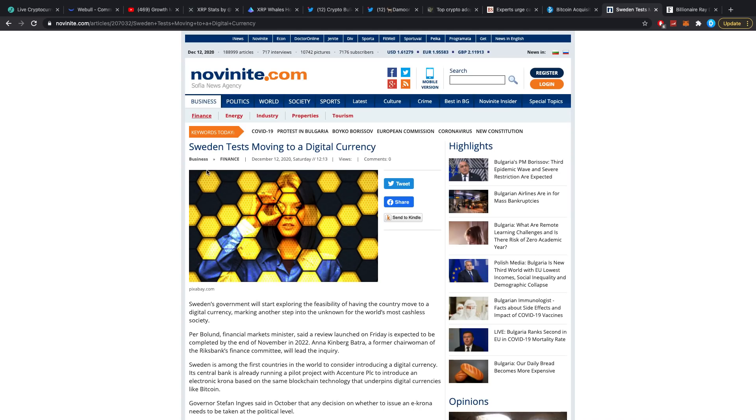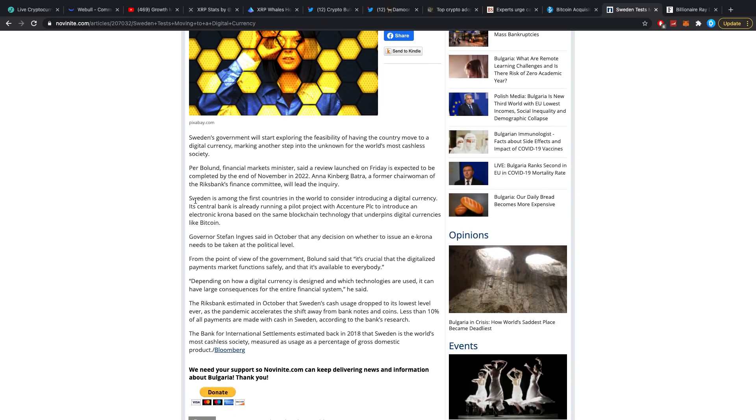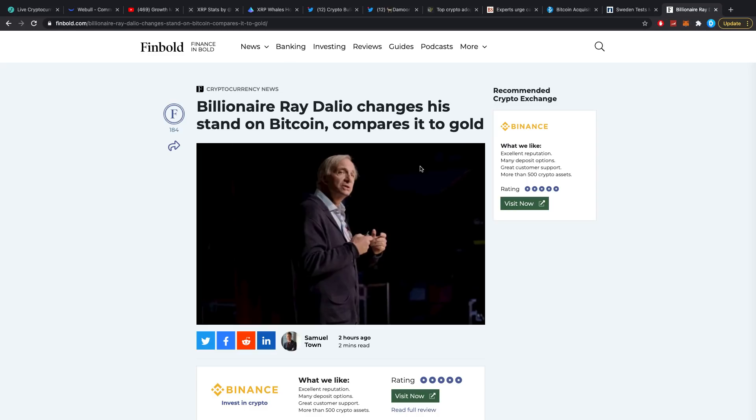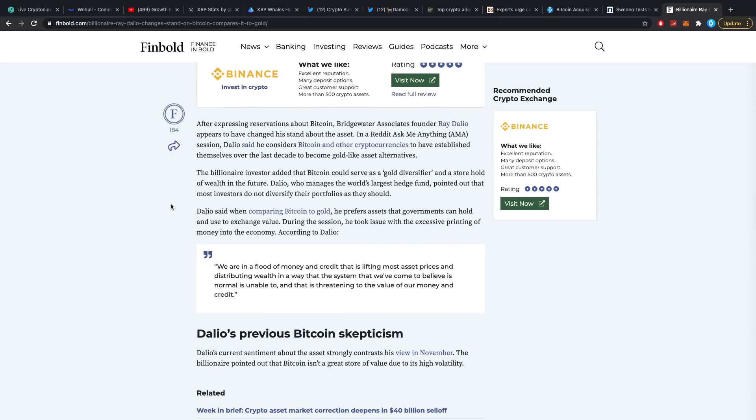Then Sweden tests moving to a digital currency. It's coming up as well. Multiple countries are working on CBDCs or at least crypto/blockchain opportunities for their country. 2021 is going to be the year for that. Billionaire Ray Dalio changes his stand on Bitcoin, compares it to gold. Once more guys, what am I saying? Billionaires, trillionaires, trillion-dollar companies, billion-dollar companies, whatever, they're all going to change their minds piece by piece as crypto rolls on further and gets more regulation going in.